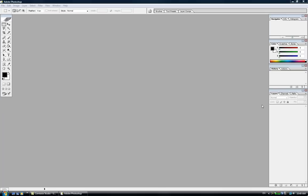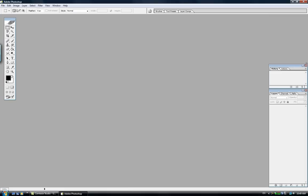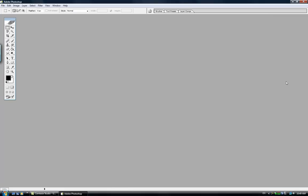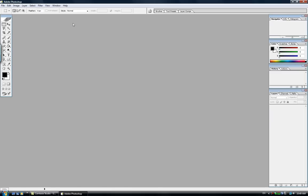But before we start, let me introduce to you - this is called your toolbar and on the right-hand side this is called your palette. For any reason at all, if you do not see your toolbar or your palette, you can go to Window, Workspace, Reset Palette Location. This is important because if you don't have your toolbar and if you don't have your palette, it will be very difficult for you to draw using Photoshop later on.